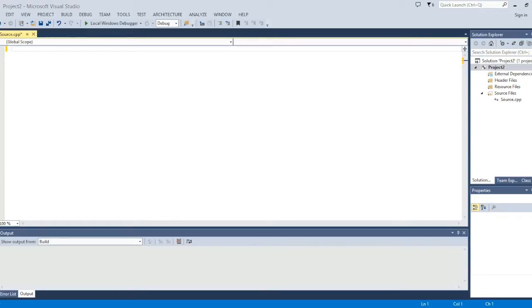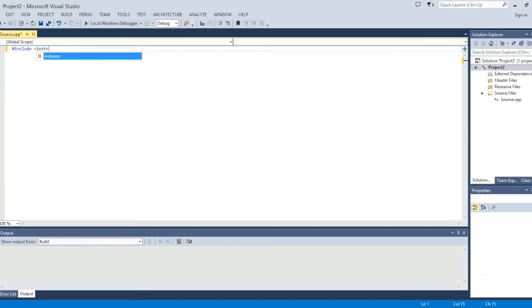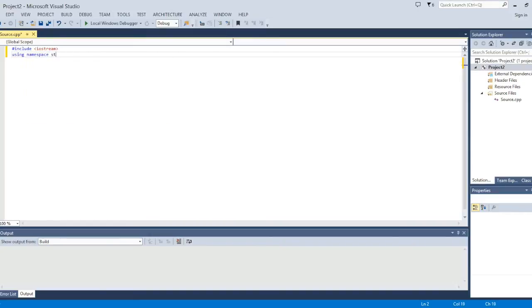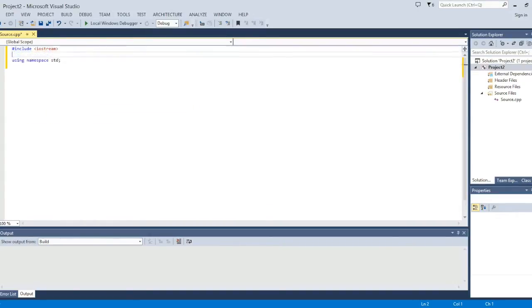So the first thing we want to do is add the I O stream. So you want to do include iostream using namespace std semicolon and if you want to input words you want to include the string directory. So include string...